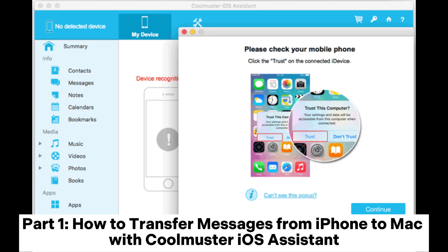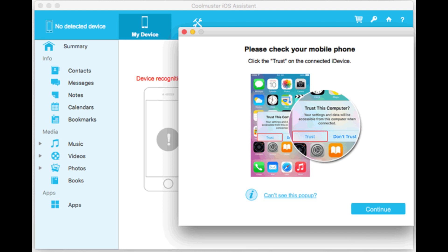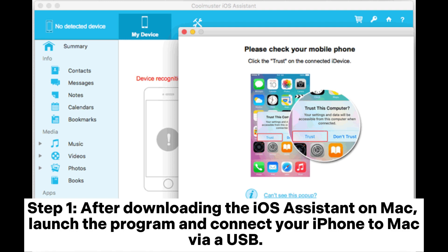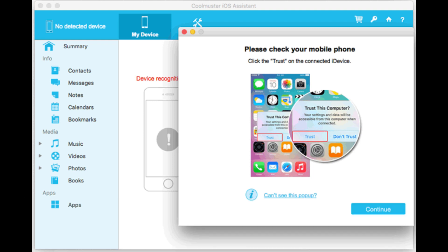Part 1: How to Transfer Messages from iPhone to Mac with Coolmuster iOS Assistant Step 1. After downloading the iOS Assistant on Mac, launch the program and connect your iPhone to Mac via USB.